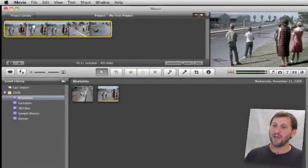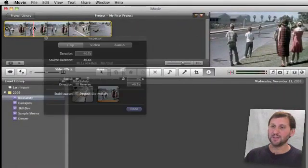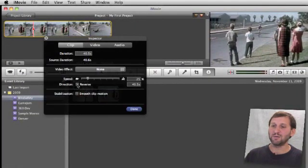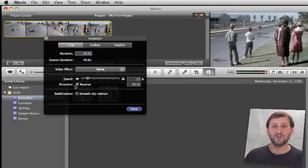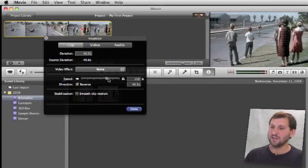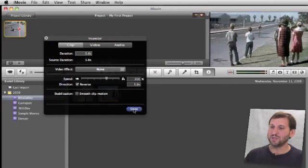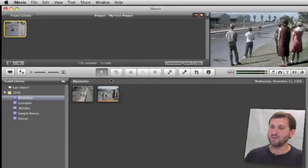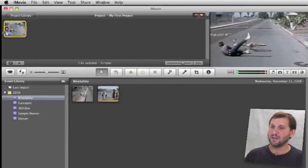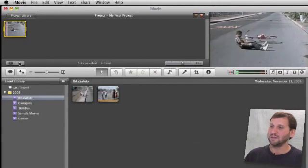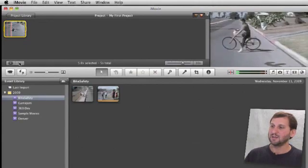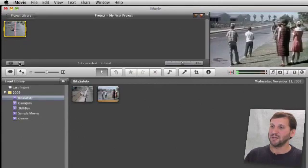Now we can also look in the inspector here and see that we've got a direction button to reverse the direction of the video. So we can go ahead and let's say speed that up 200% and do it in reverse, and now we'll play that back and we'll see there we go.